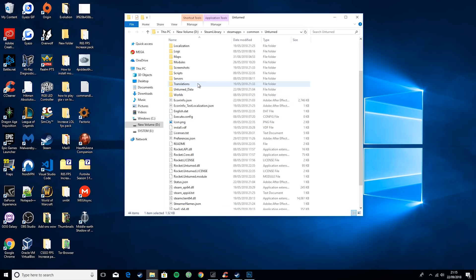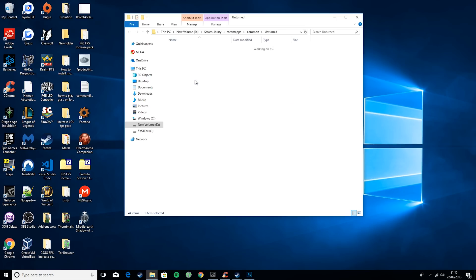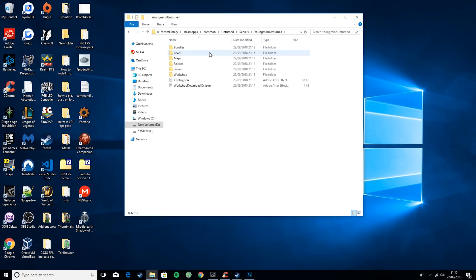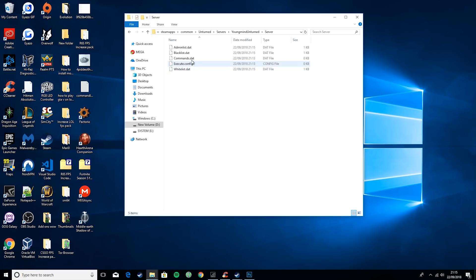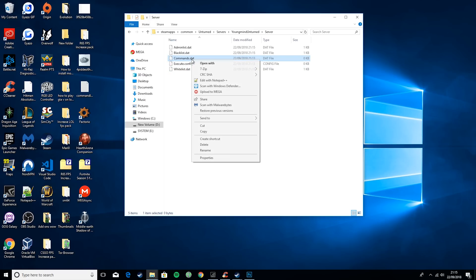Then what you want to do is go to servers and find the one you just created. Then you want to go to server and right-click on commands.dat and hit edit with notepad++. If you don't have notepad++, I also recommend getting that. It makes things a whole lot easier.